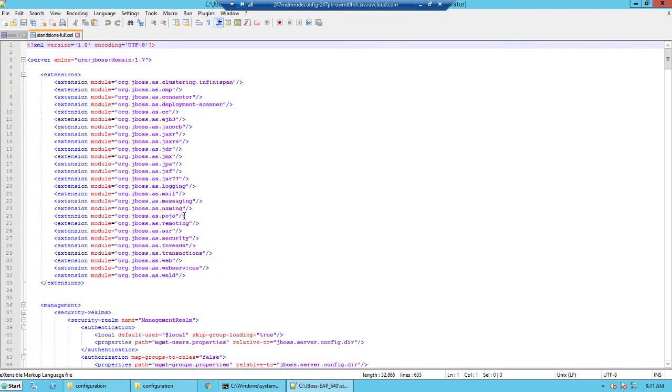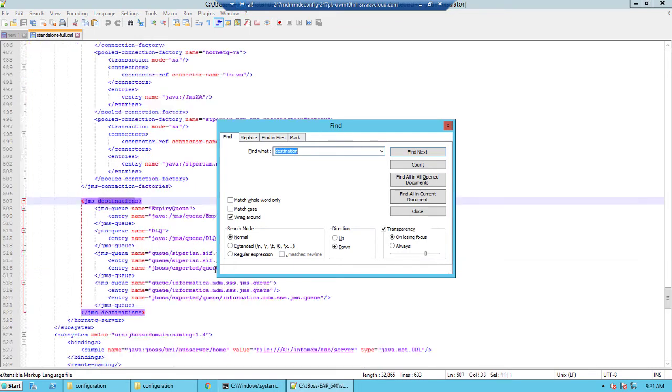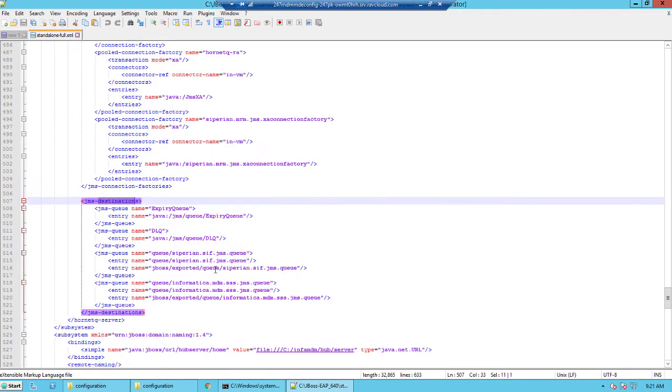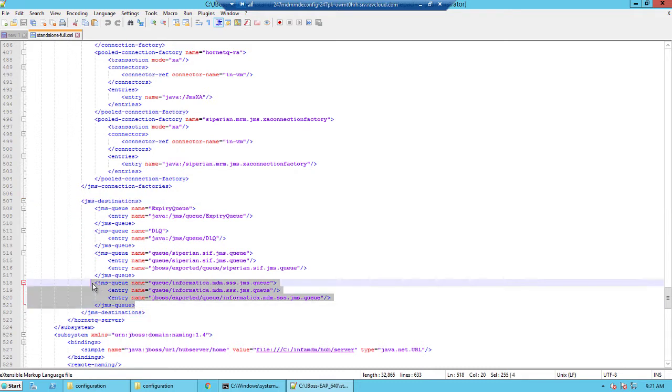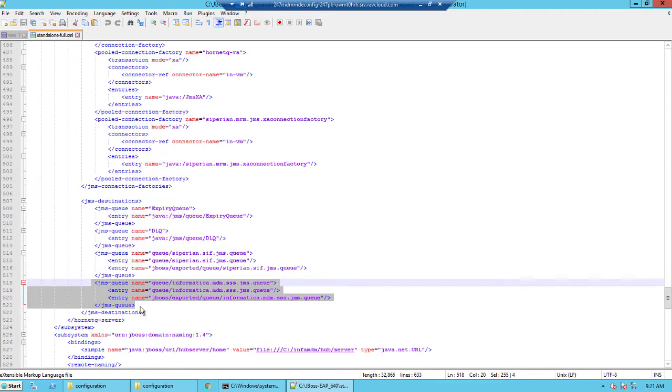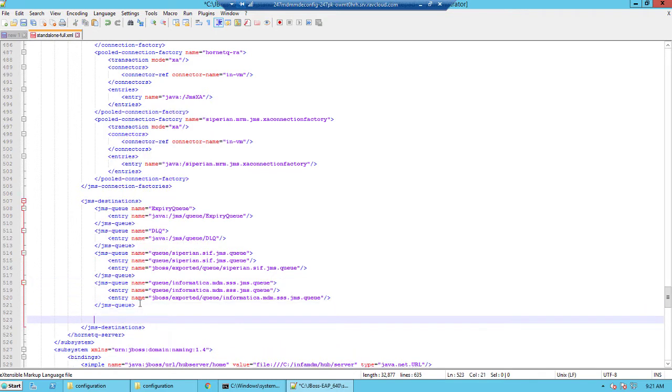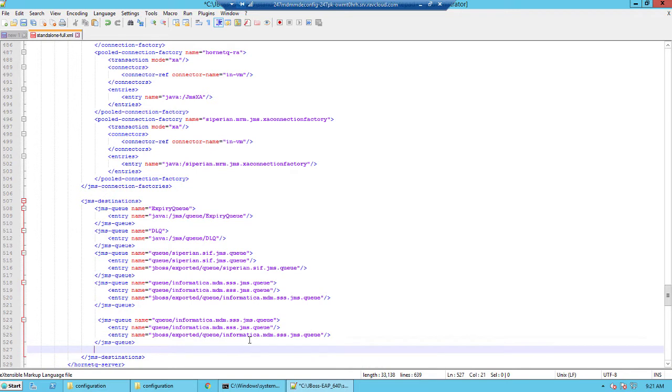We will need to edit the XML file to add the message queue definition here and you would want to search for a word called destinations and you would see the list of all the message queues.